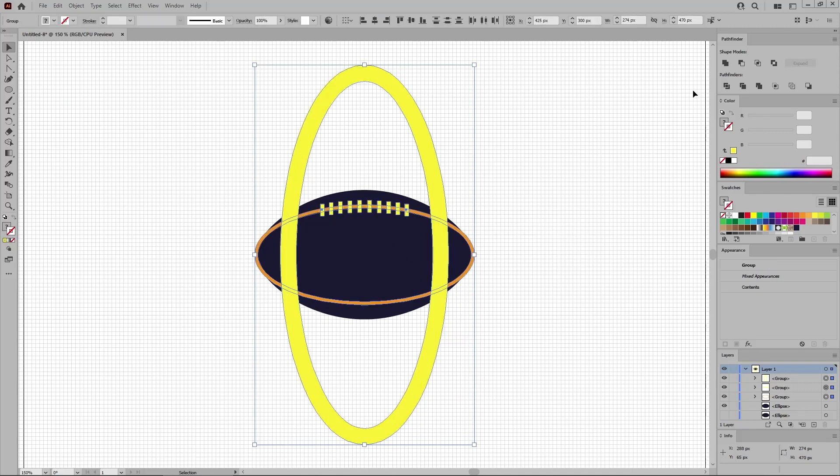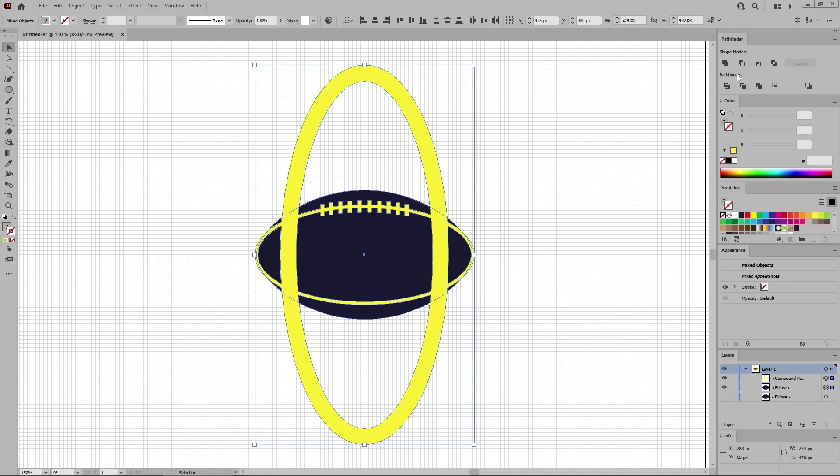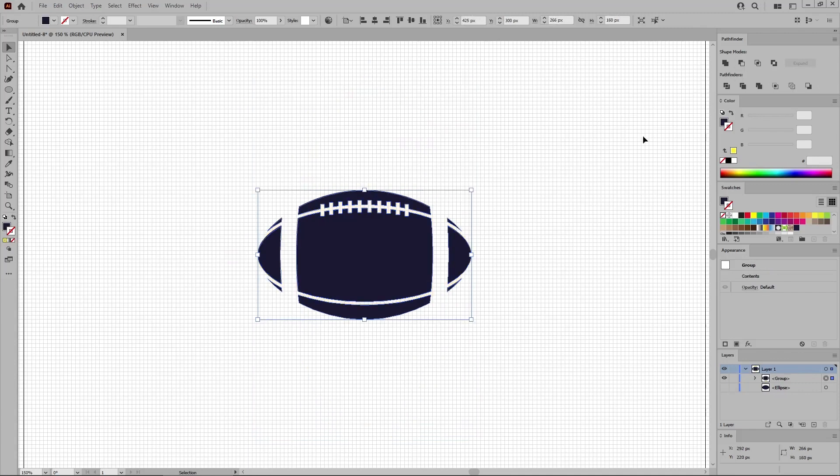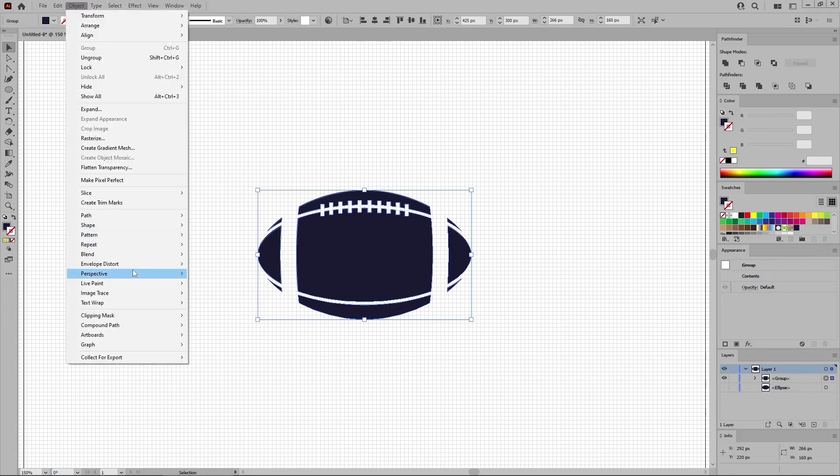Unite this group of shapes using this button. Select this new shape along with the darker one and click the minus front button from the Pathfinder panel. And now you need to turn this group of shapes into a compound path. You can do this either by pressing Control and 8 or by going to Object Compound Path and Make.